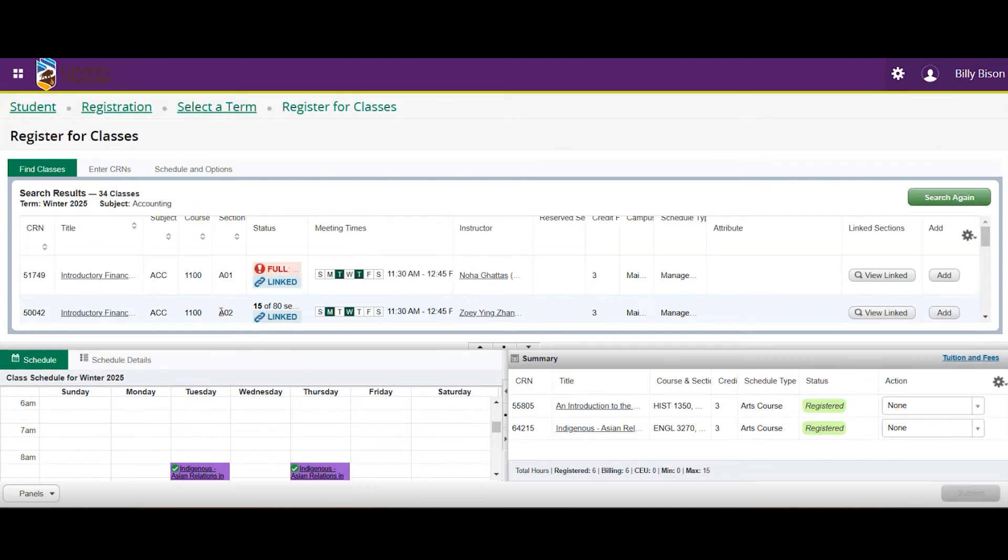Next, you'll notice an Add button under the Add column. You can add the course here.